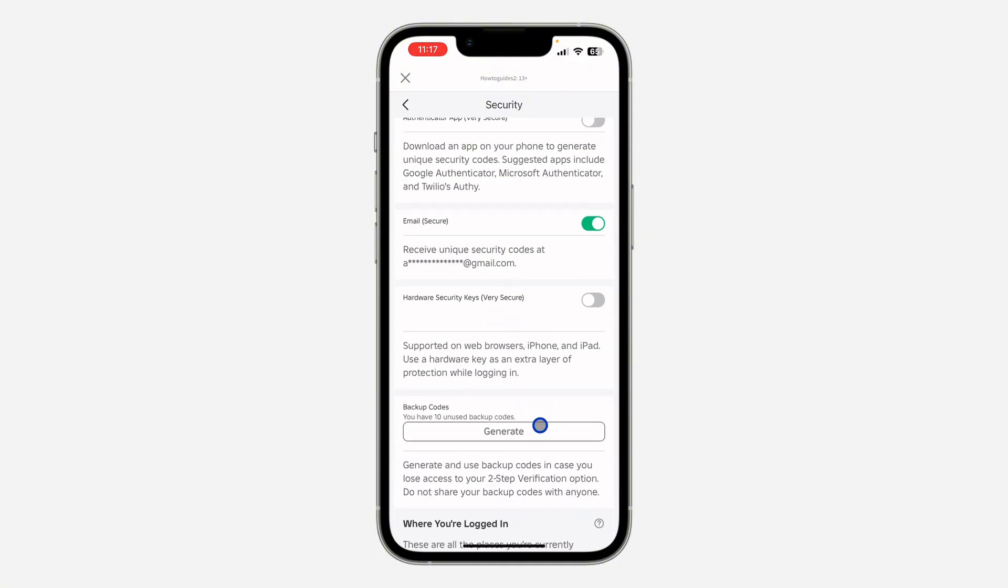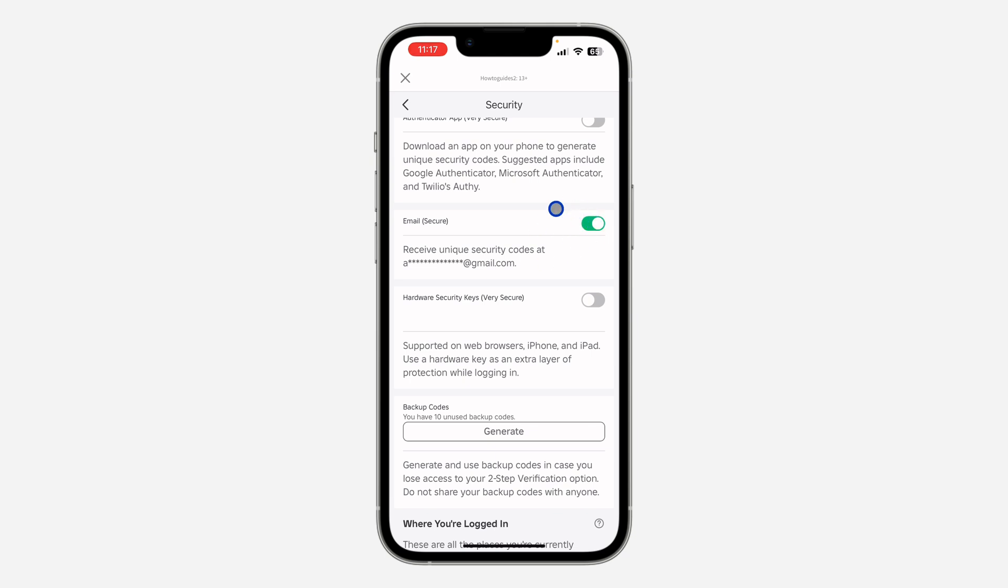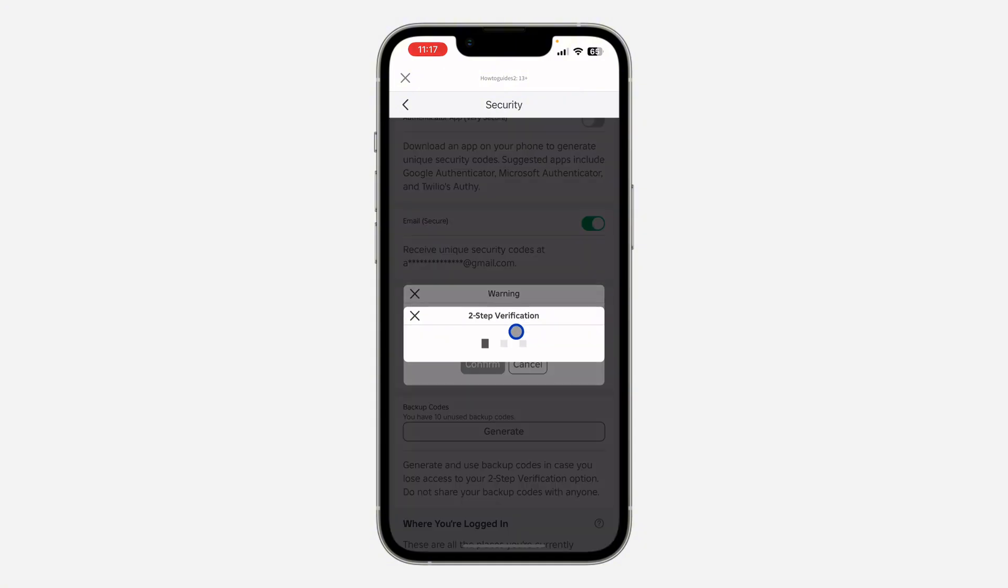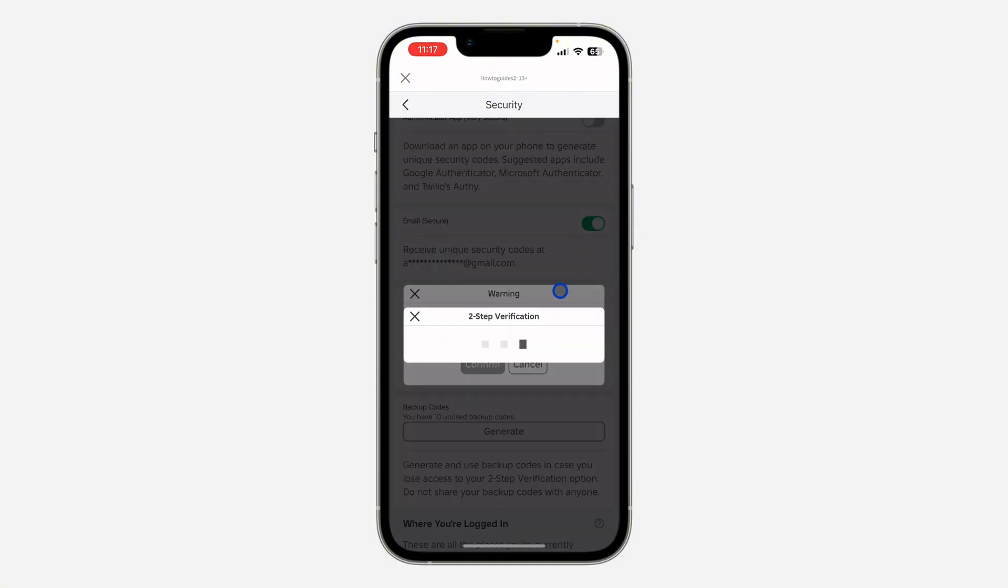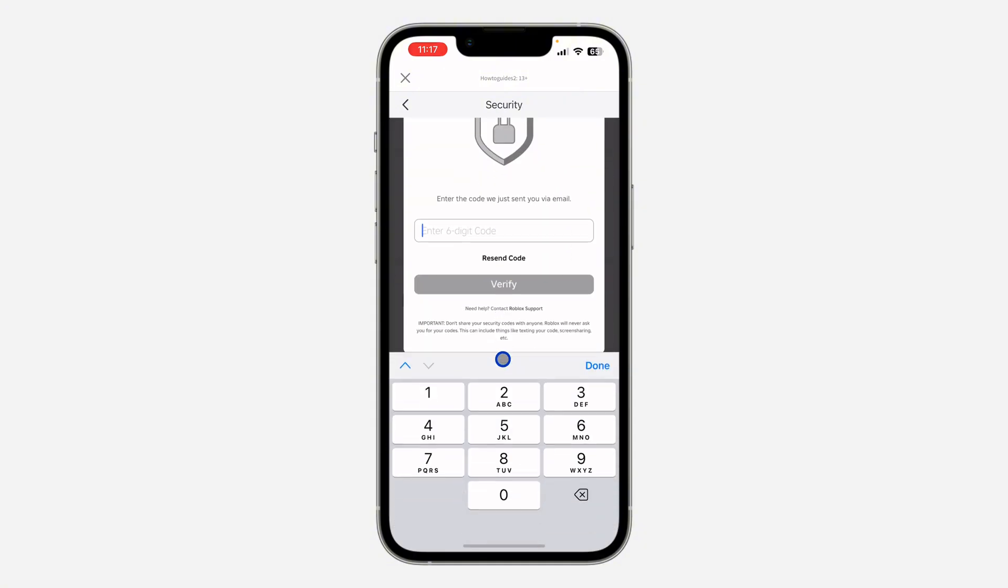Once you turn it off, it's going to disable backup codes. Just click on Confirm and they are going to send the code to your email address.